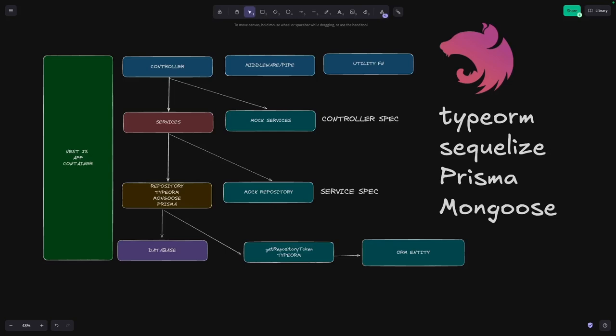Unit testing is all about how you are mocking your service interface which is actually talking to the TypeORM repository, Prisma service, Sequelize repository, Sequelize model, or Mongoose model. So that is what we are going to talk about here.